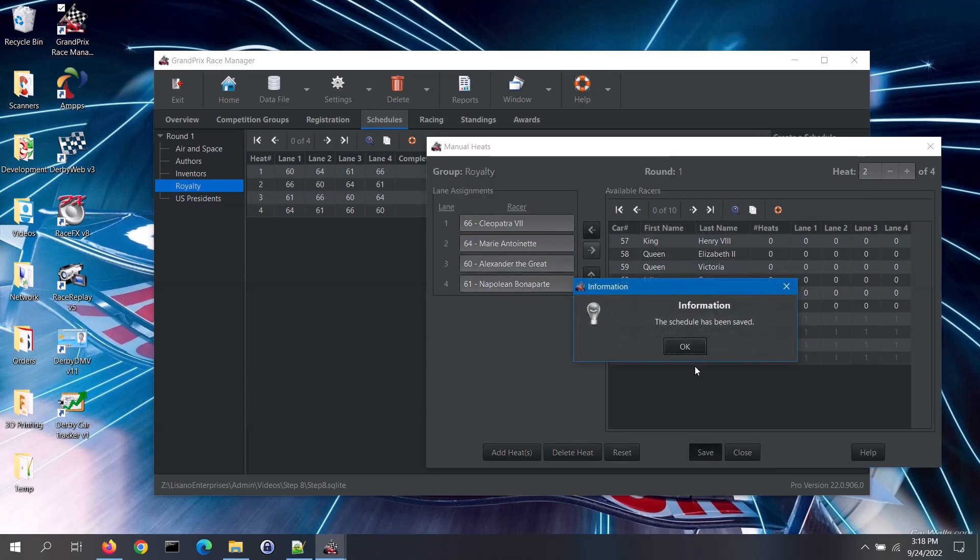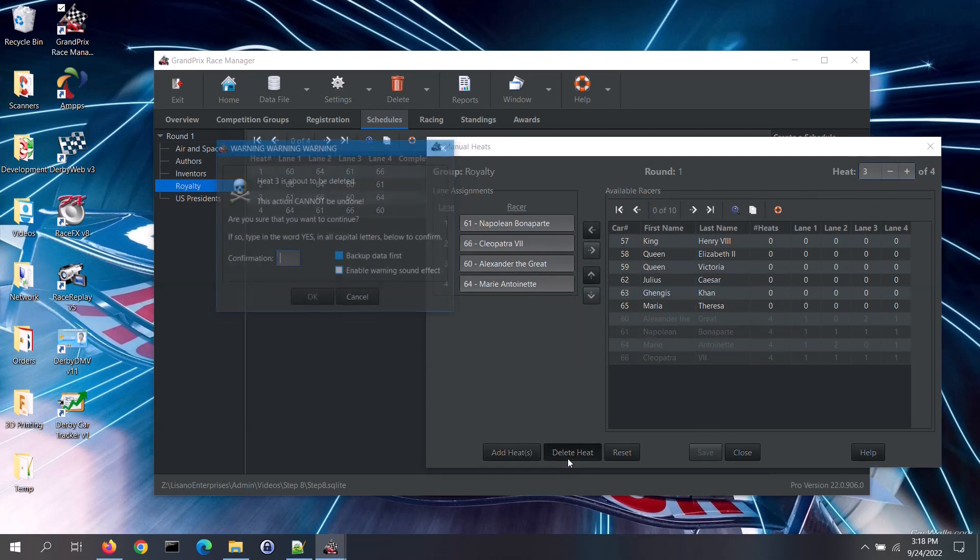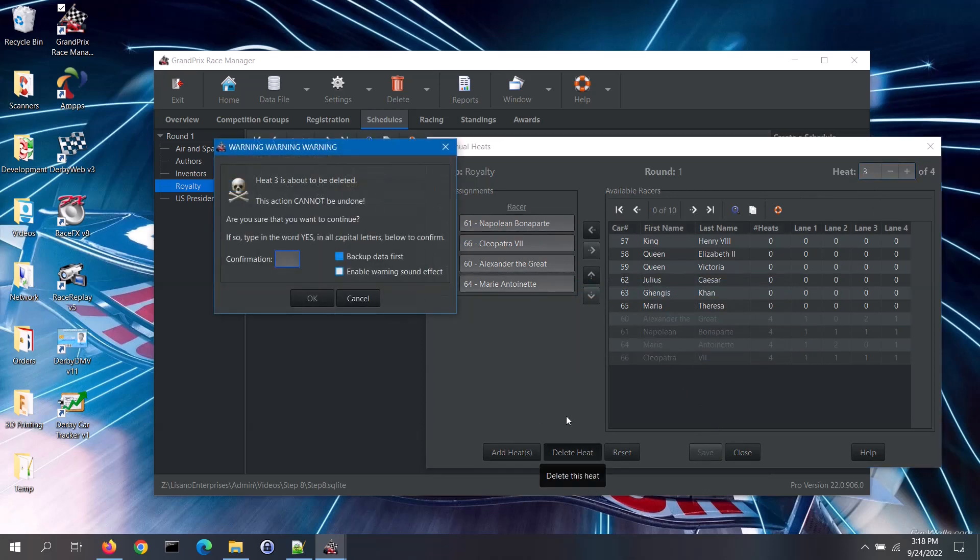To delete a heat, first select the desired heat, then click on the delete heat button. You will then need to confirm the deletion.